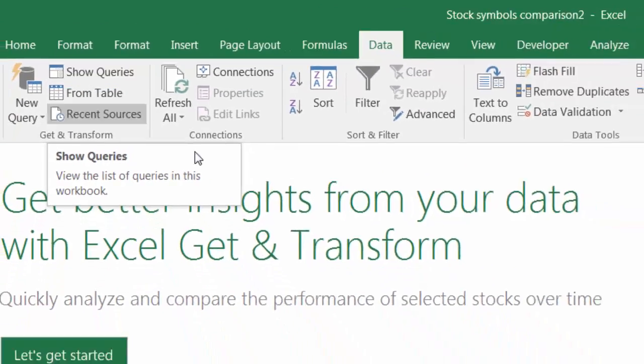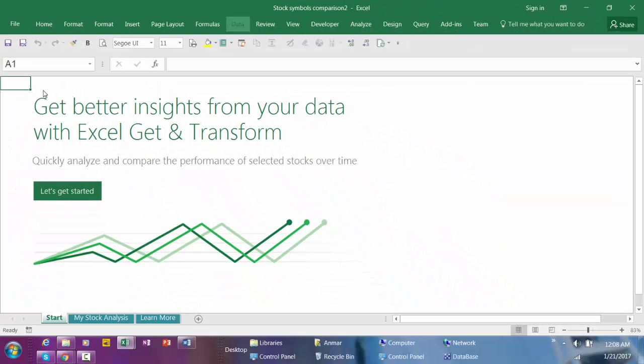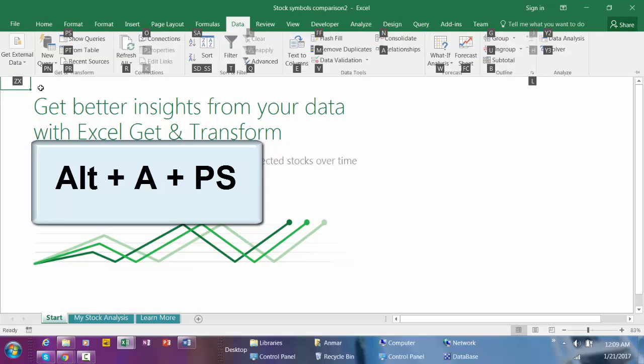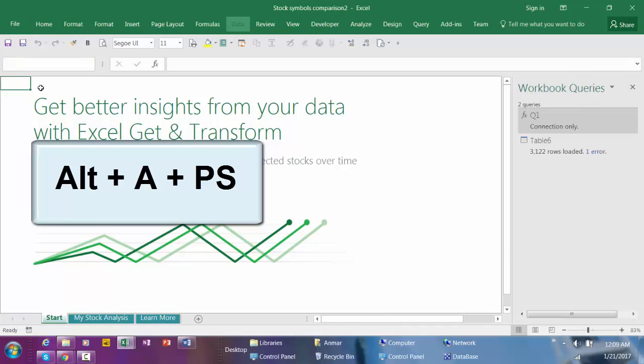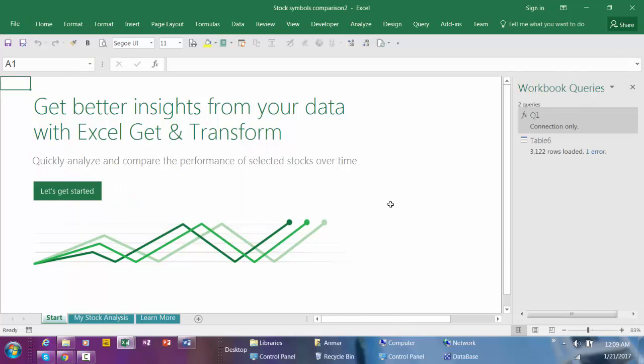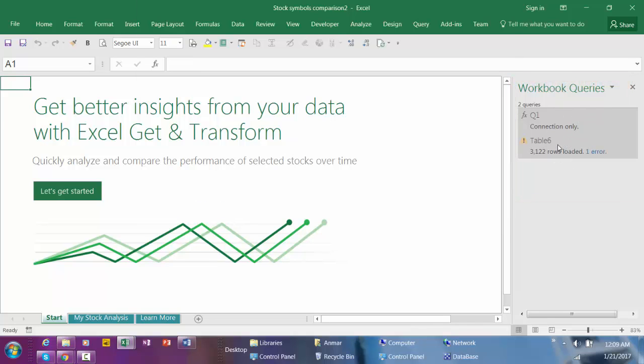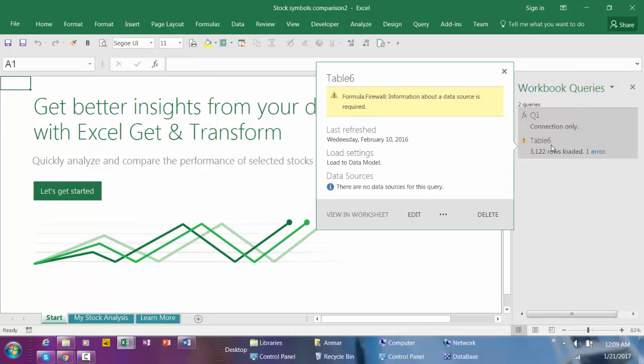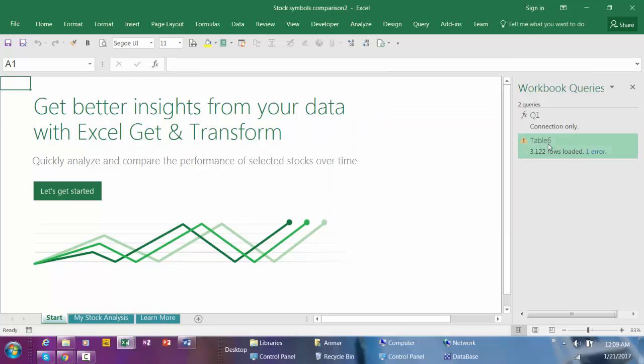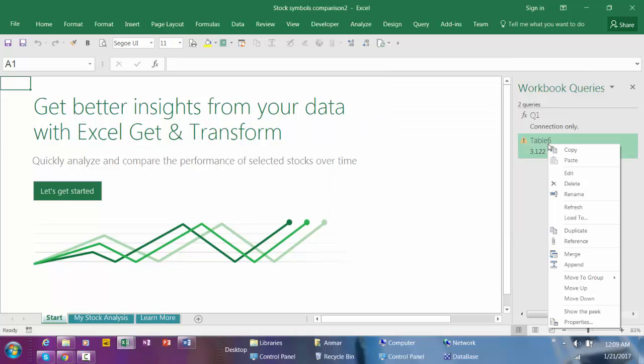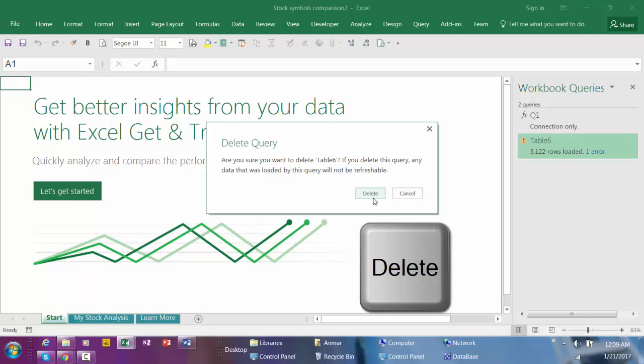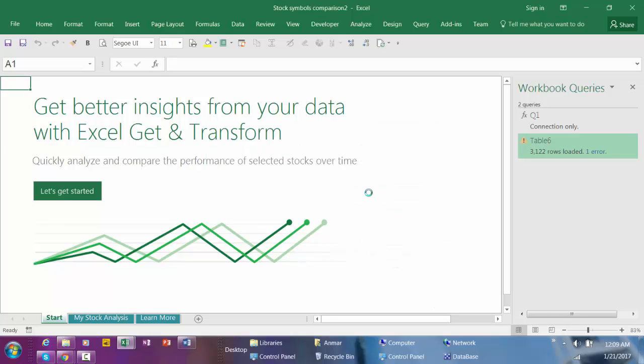Here is the workbook. Click on the workbook then hit create, and then go to Data, Show Query, or you can use shortcut Alt+A+P+S to display the available query on the right-hand side. For now I'm not interested in this table so I'm going to right-click, delete, click delete.